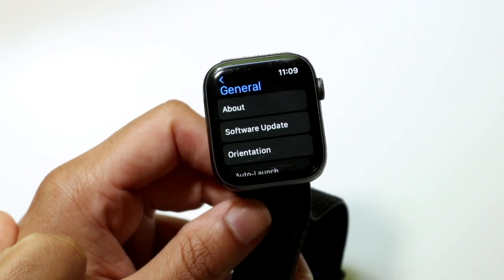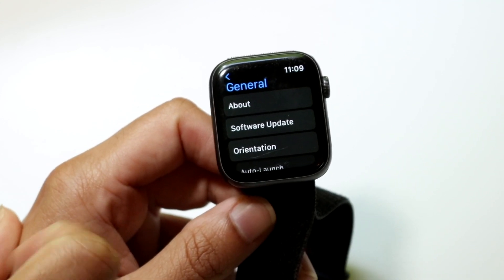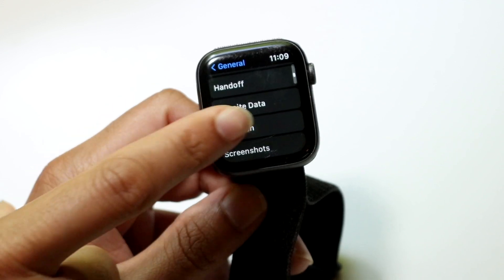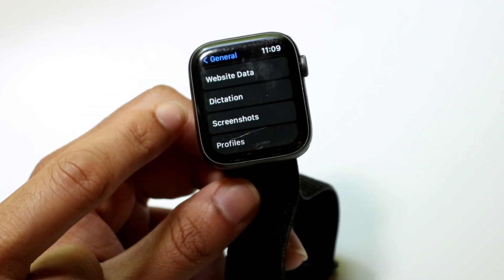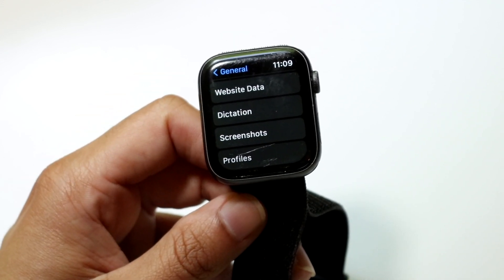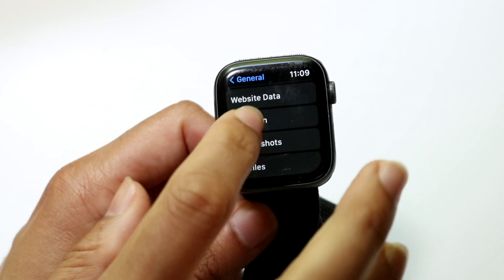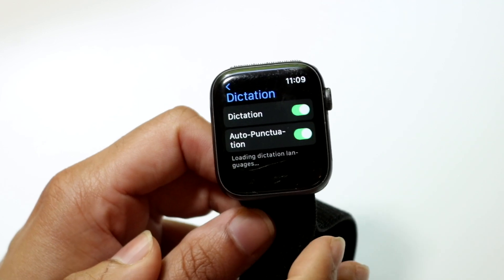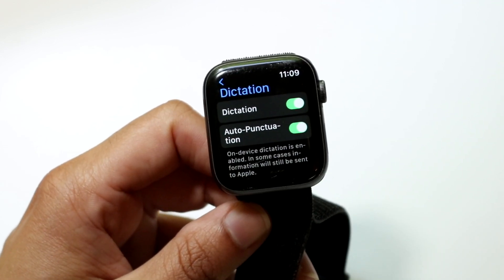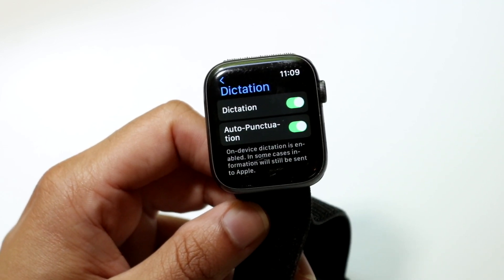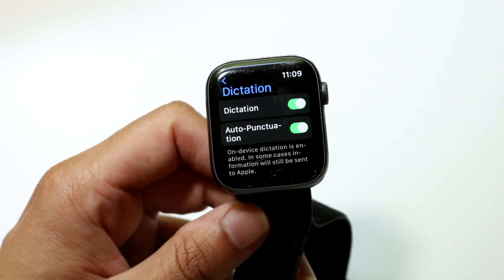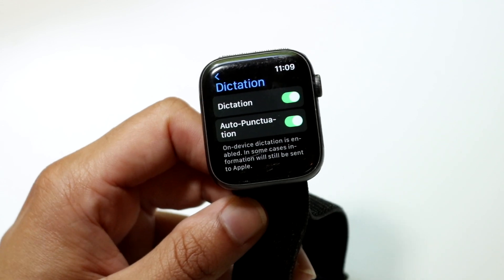When you tap on General, you'll come into this page. Scroll down until you find the Dictation option. Tap on Dictation, and right here you'll be able to enable the dictation and auto punctuation options.